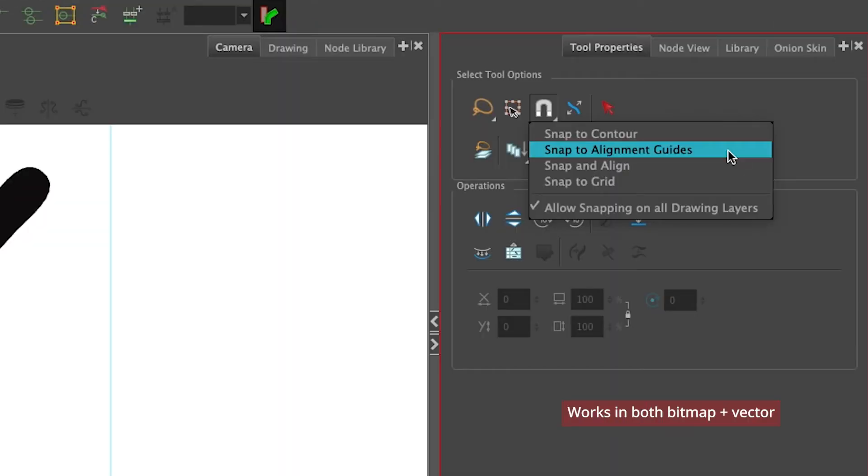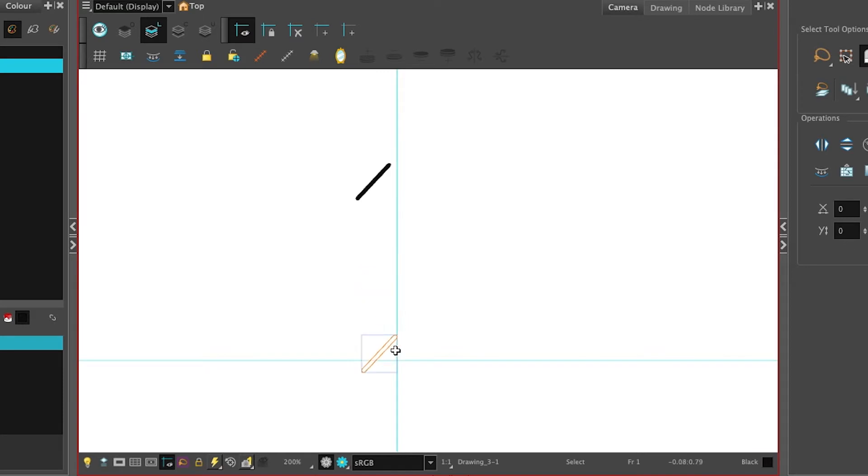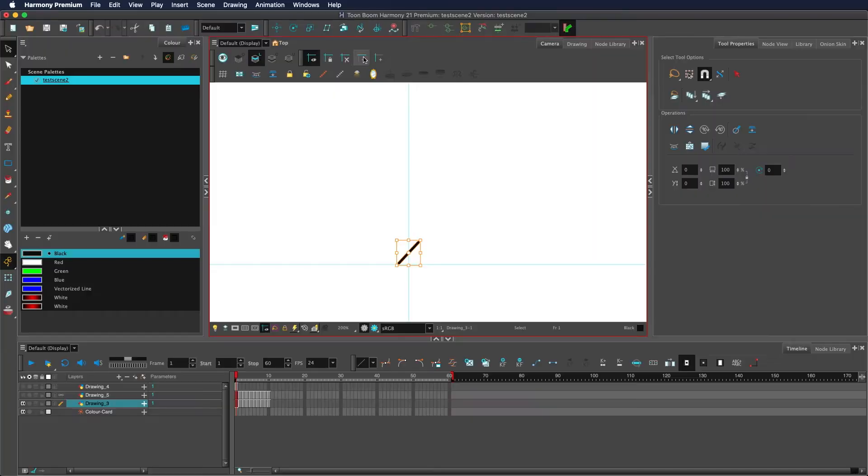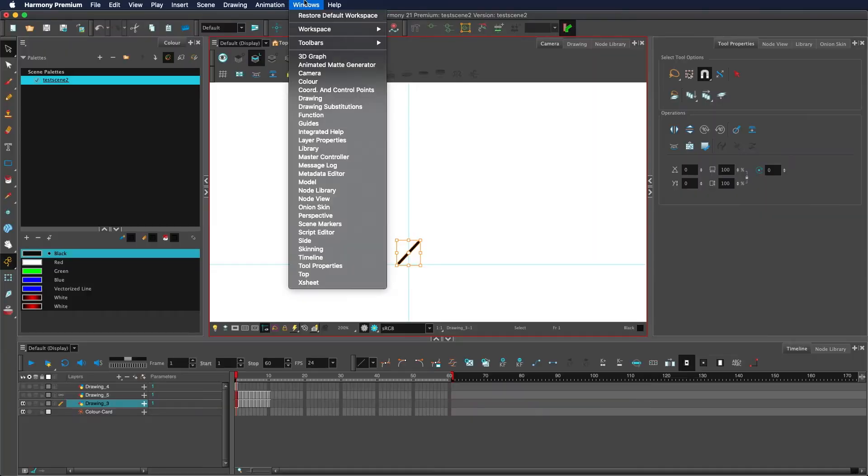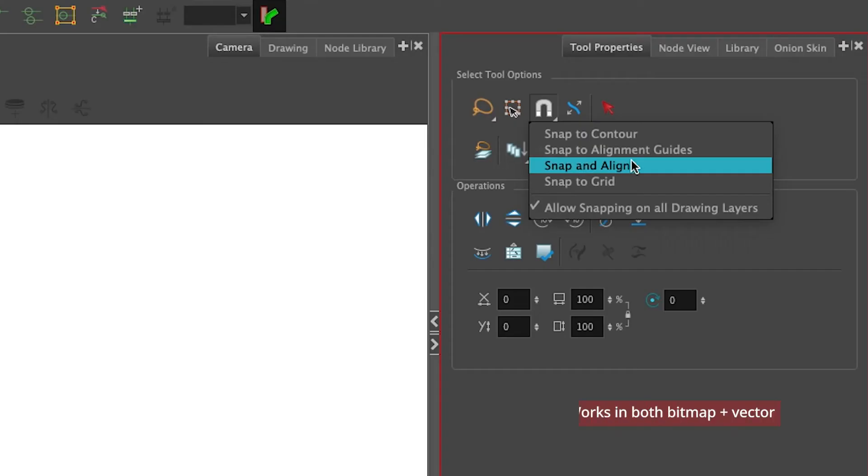Snap to alignment guides will snap it to any alignment guides you have in the view. This specifically refers to the alignment guides found in the alignment guide toolbar and does not refer to windows guides.